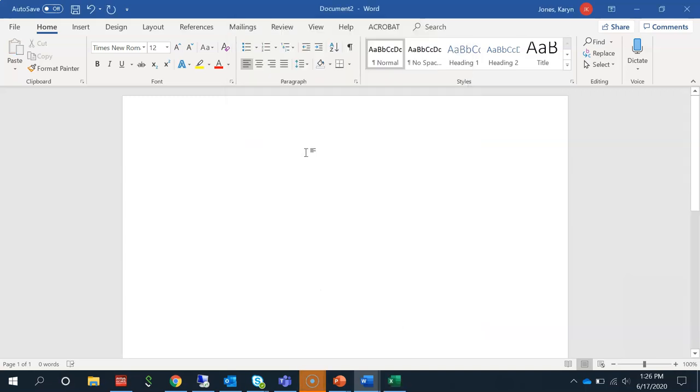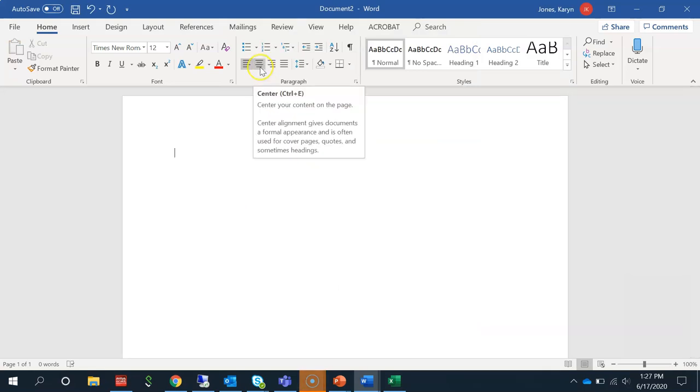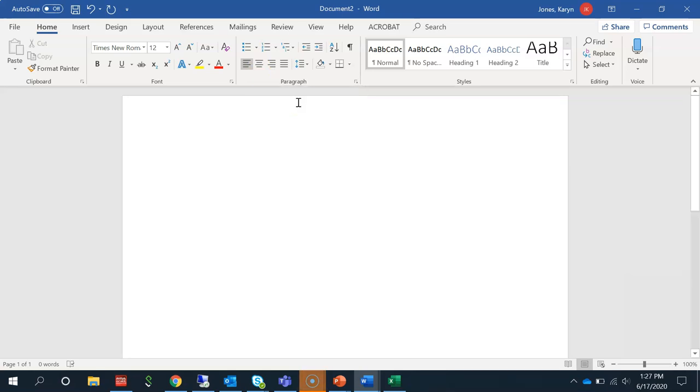Because the heading needs to be centered on the page, click on the center icon. Or, if you prefer shortcuts, hold down the Control button and hit E if you have a PC, or Command and E if you have a Mac. Notice your cursor has moved from the left to the center of the page.